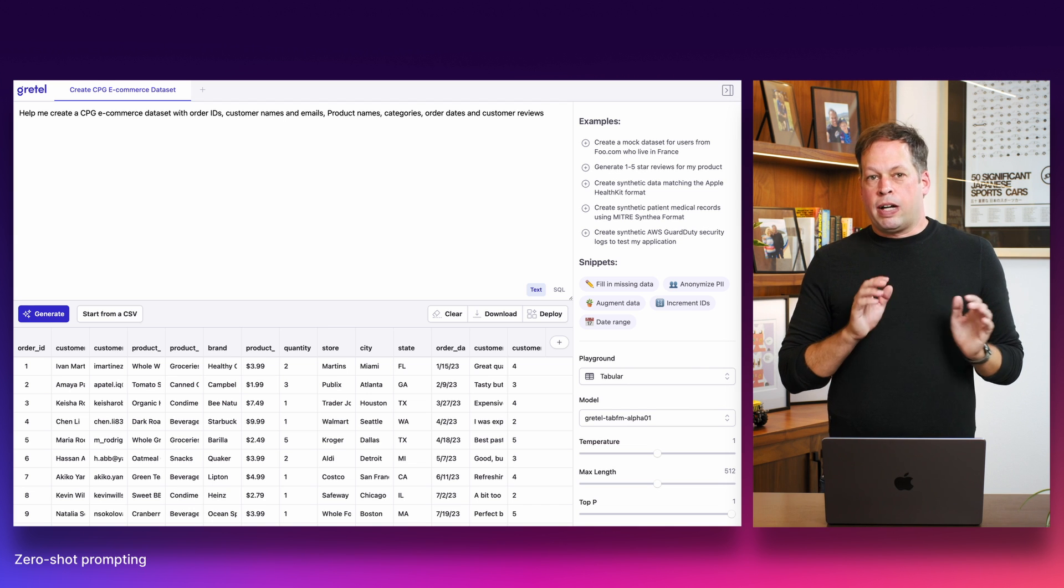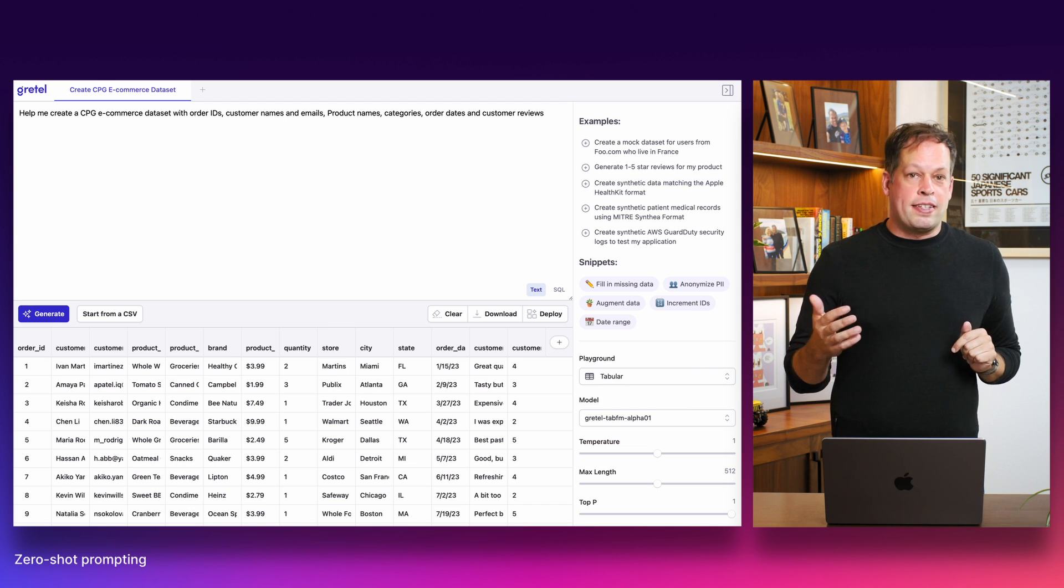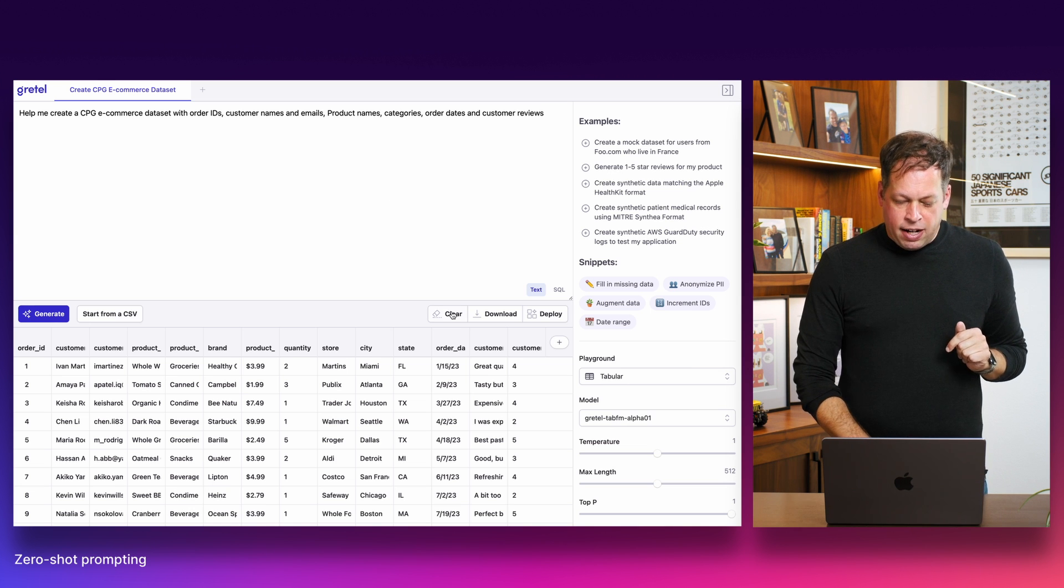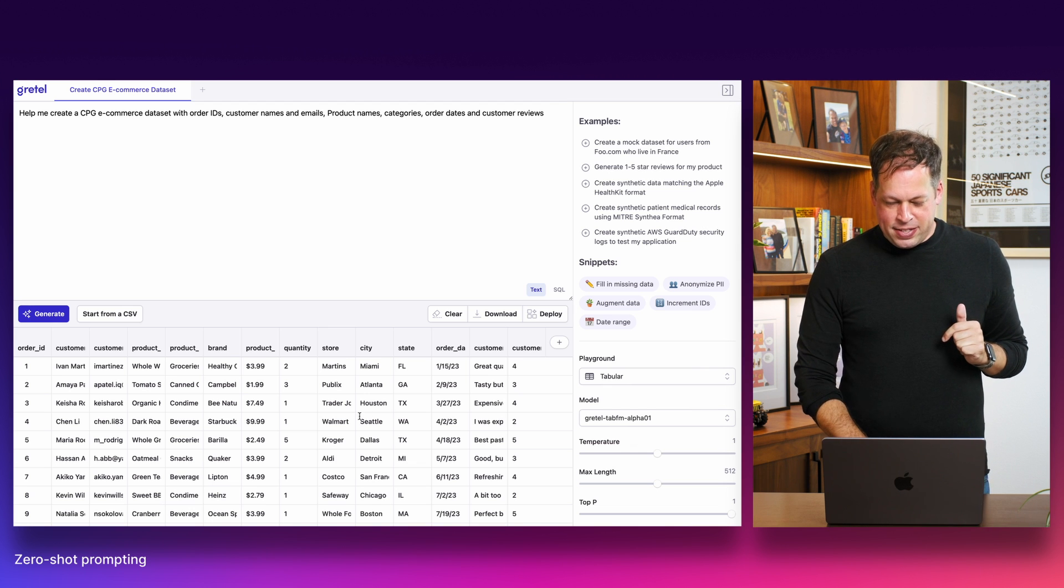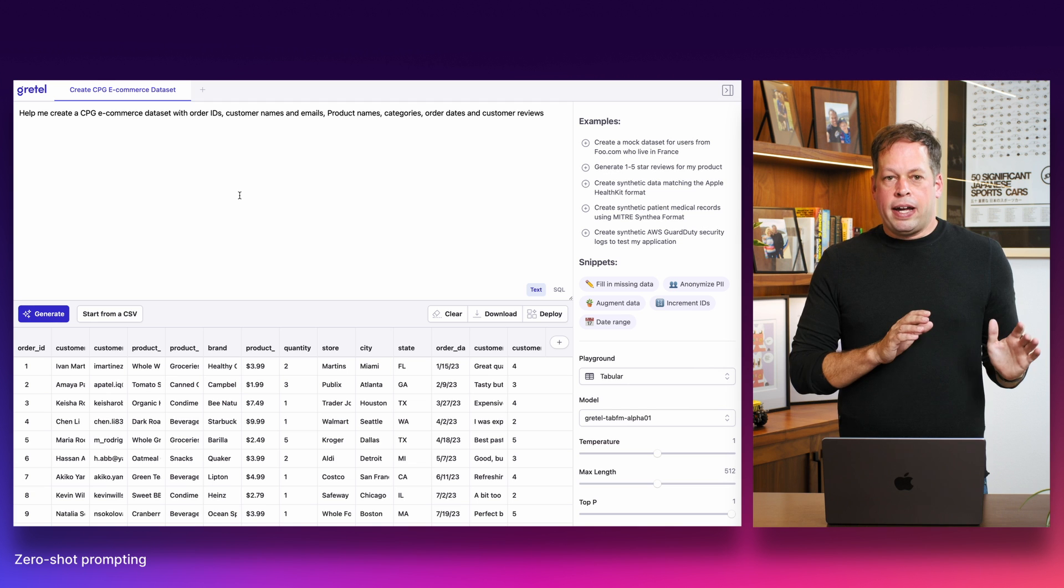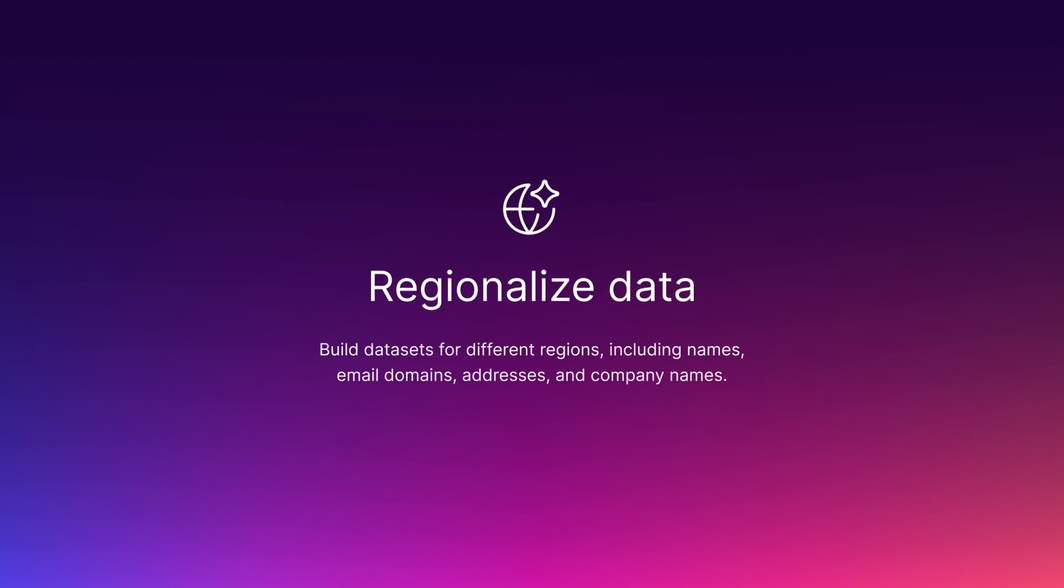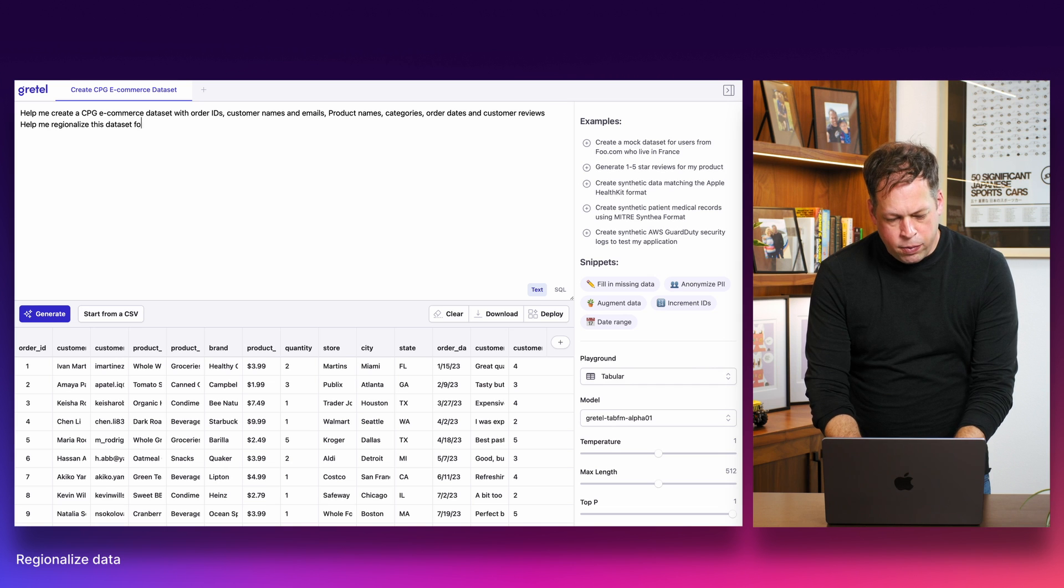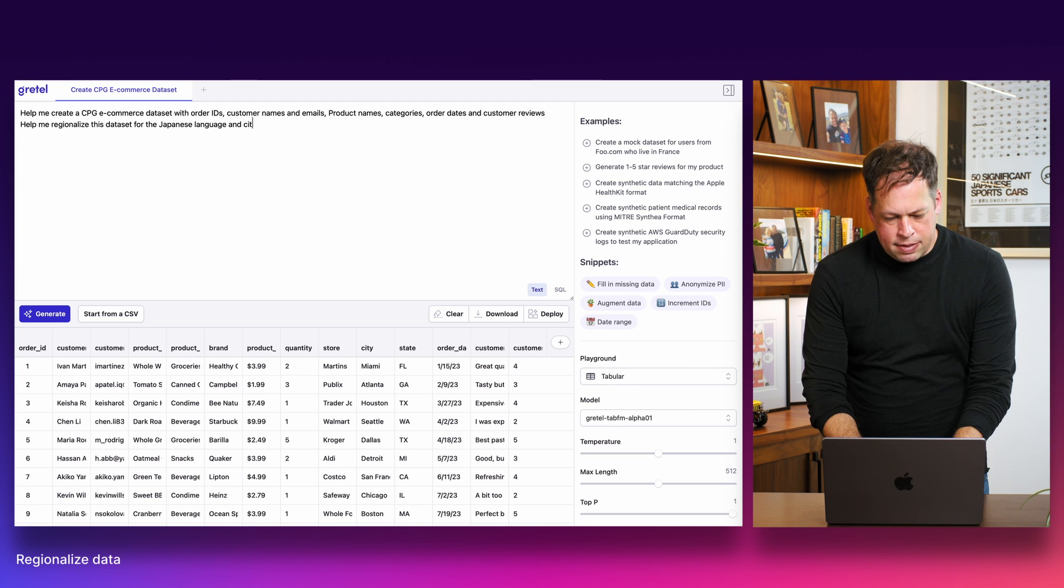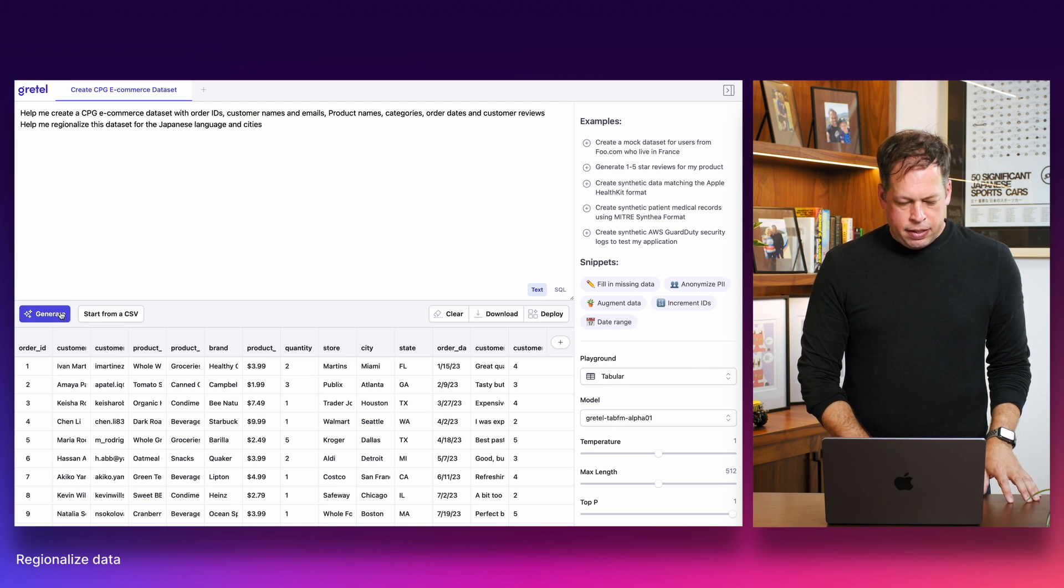Say we want to take this a step further, building on that use case we mentioned earlier of creating a demo data set for your application to show to users. One of the things that's really important is having something that's going to resonate with users you're showing things to. This data set here is obviously customized for the United States, kind of Western America, if you see the cities and states that it's coming from. So let's go and customize or try to regionalize this data set to work for an entirely different part of the world. I'm typing in now, help me regionalize this data set for the Japanese language and cities. Can't type. Go ahead and click generate.